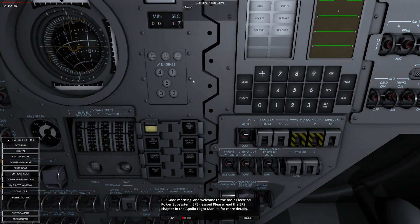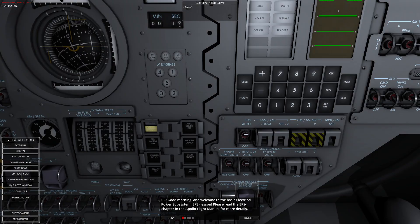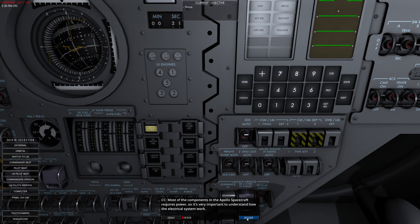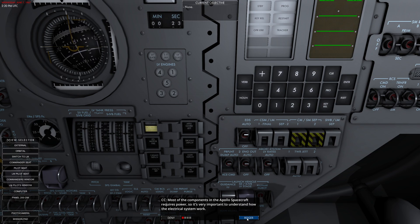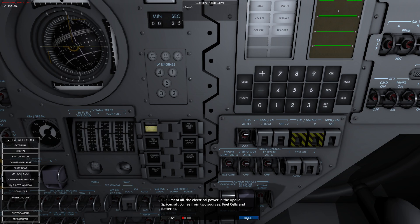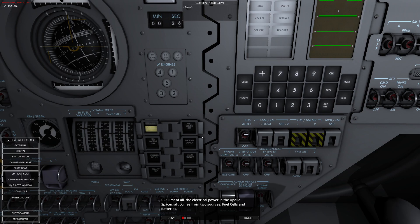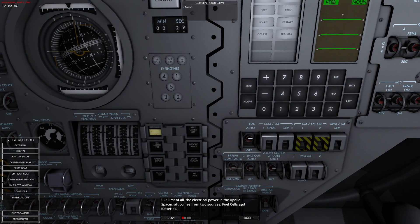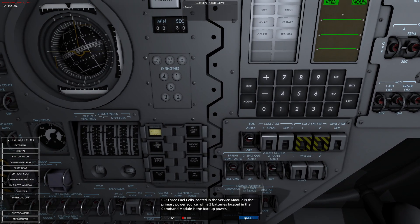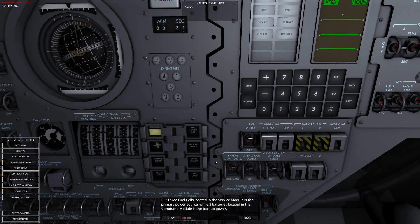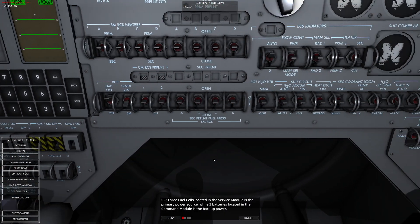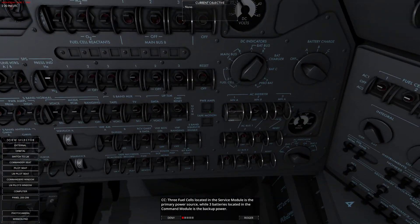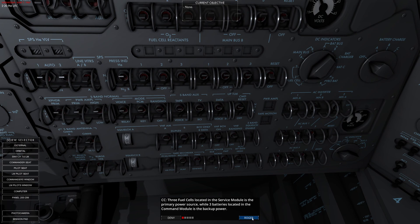Welcome to the basic electronic lesson. Most of the components in the Apollo spacecraft require power, so it's important to understand how they work. First, electrical power comes from multiple places: fuel cells and batteries. Three fuel cells are located in the service module as the primary source, and we have three backup batteries if we need them. Those of you who know the Apollo 13 story know all about that.